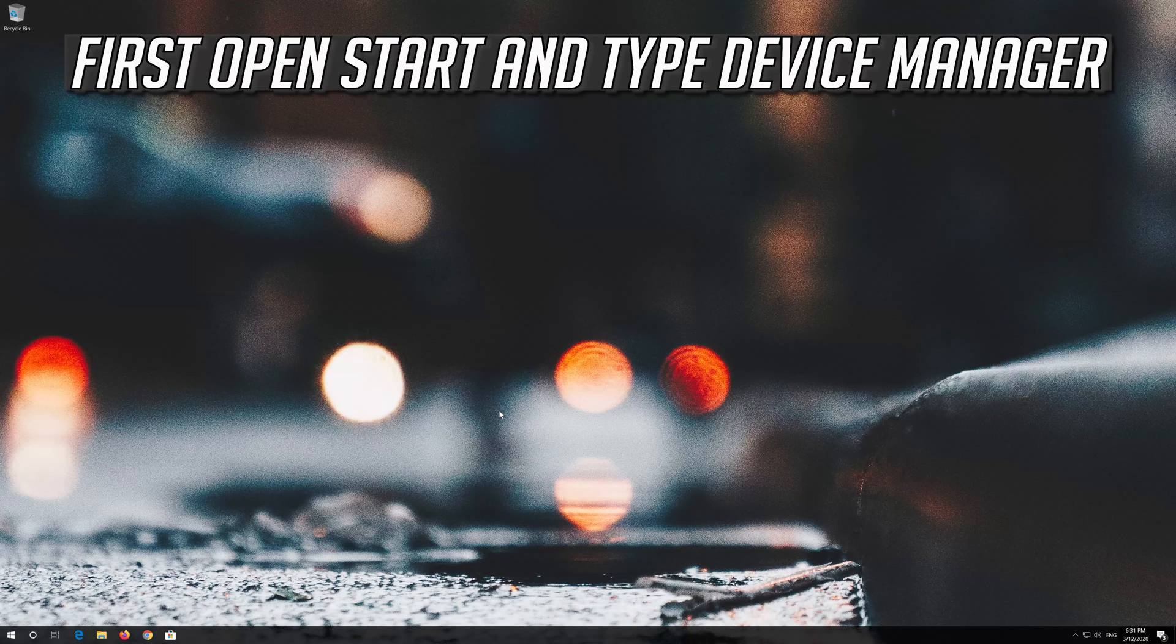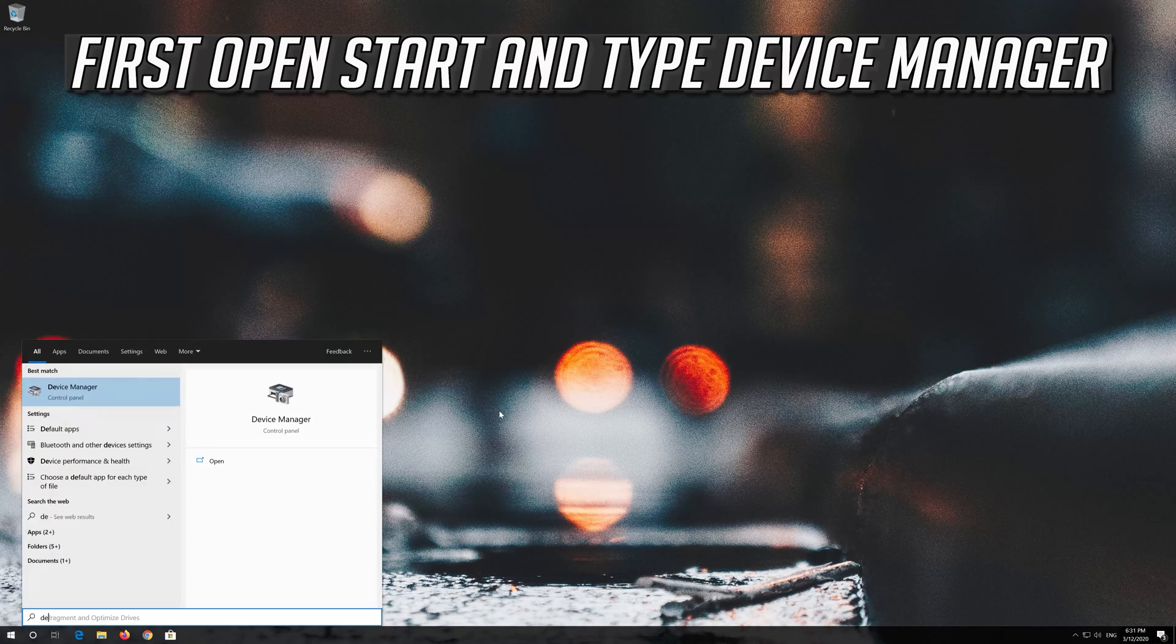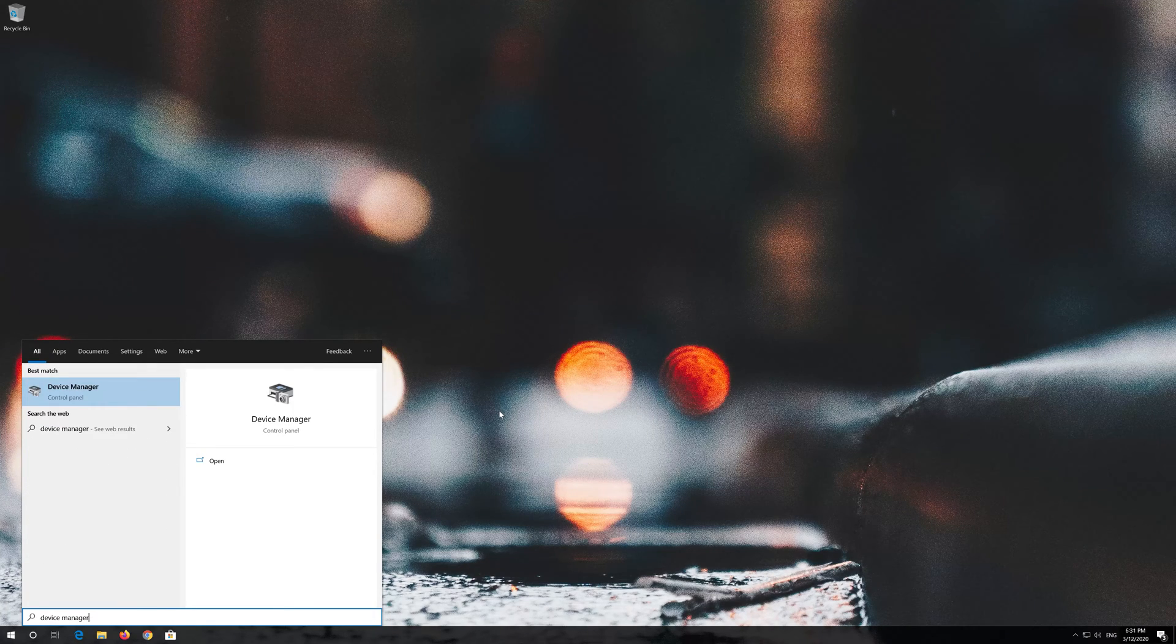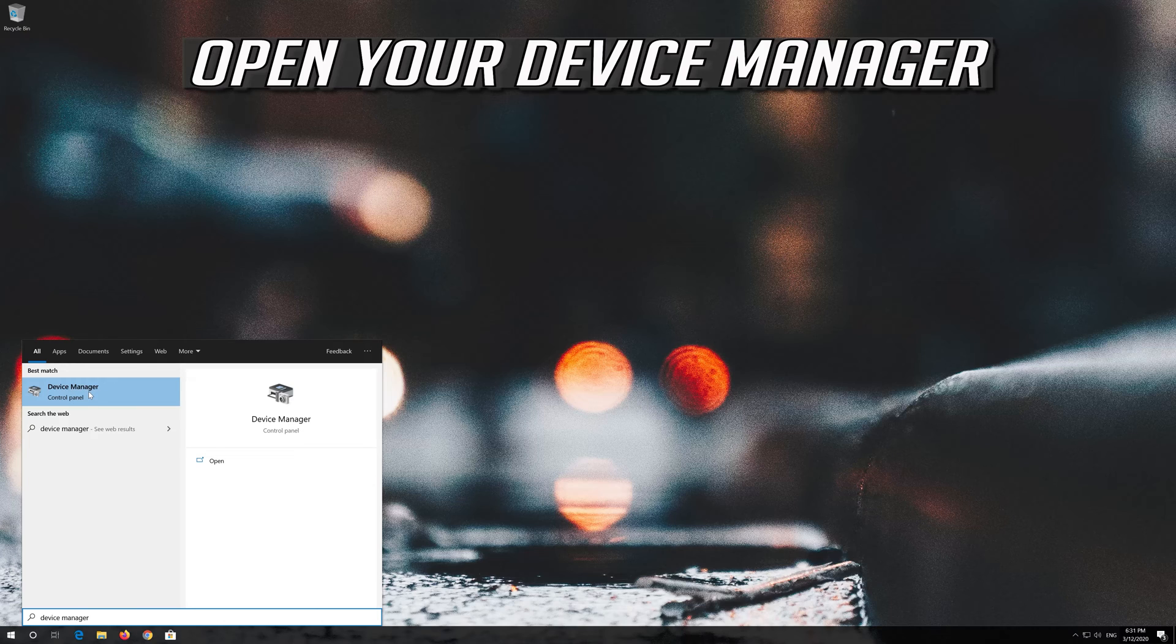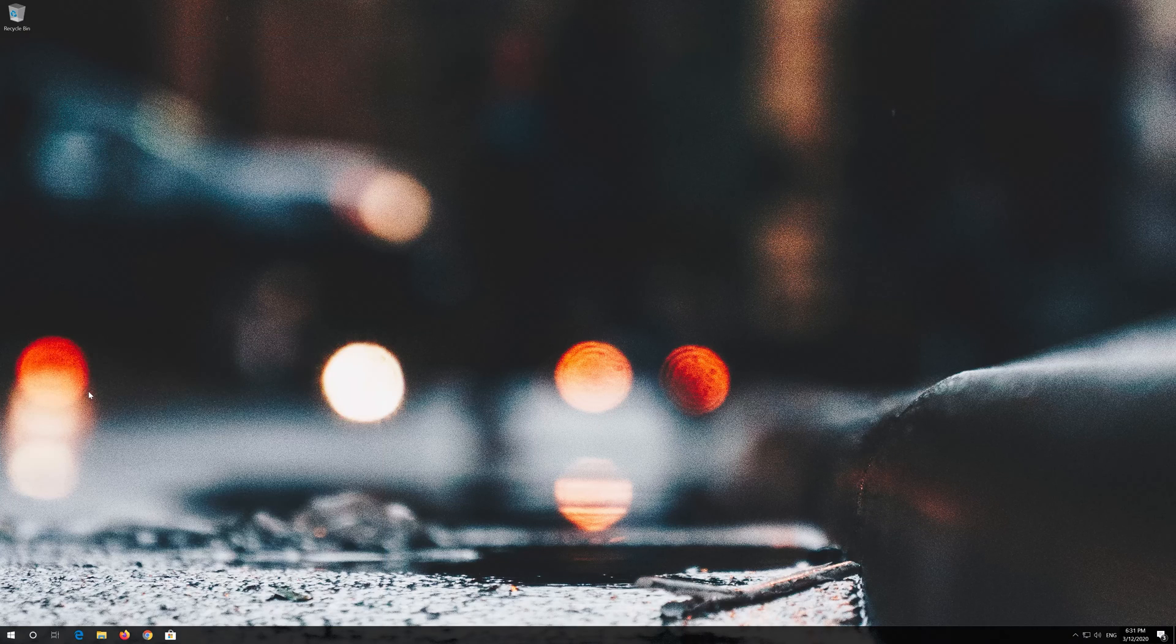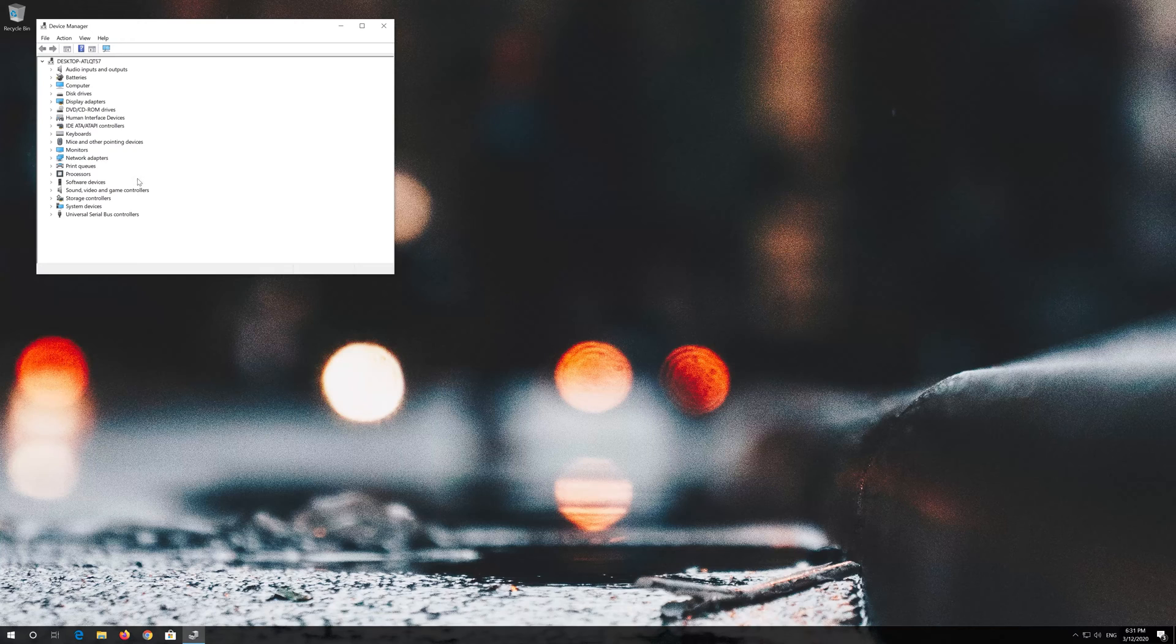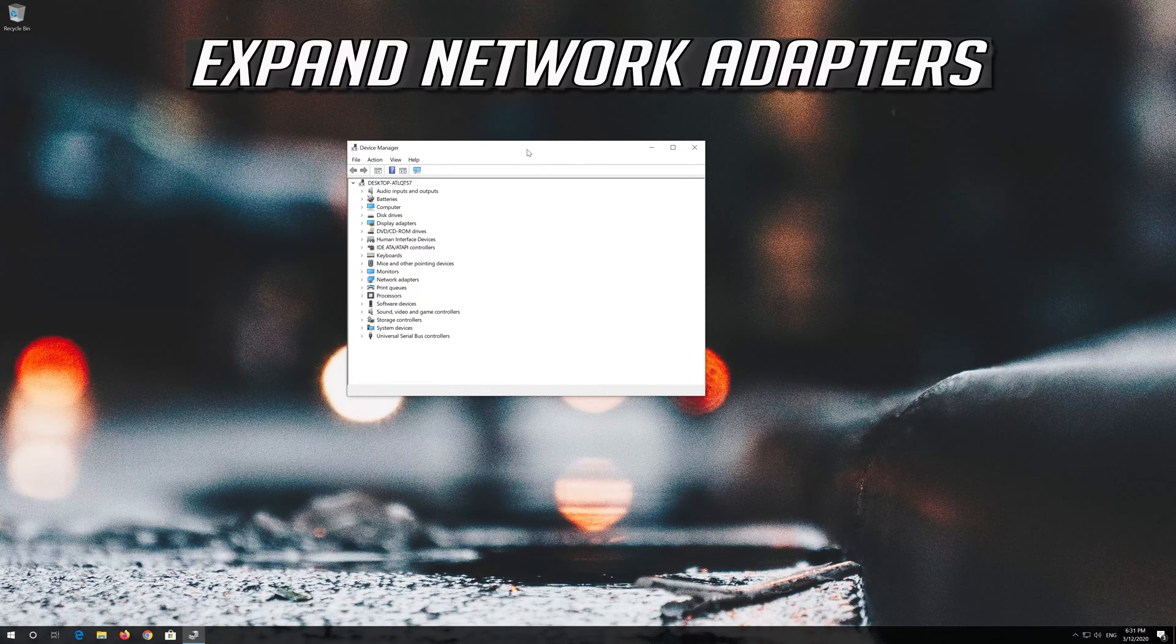If that didn't work, open start and type device manager. Open your device manager and expand network adapters.